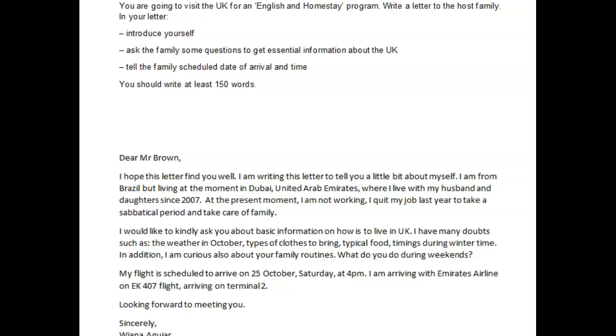Hi there, Wian. I'm very happy to see that you sent us a set of essays. Let's take a look at what you've written. The first one is the letter for the English in Homestay program. Here's what you wrote.